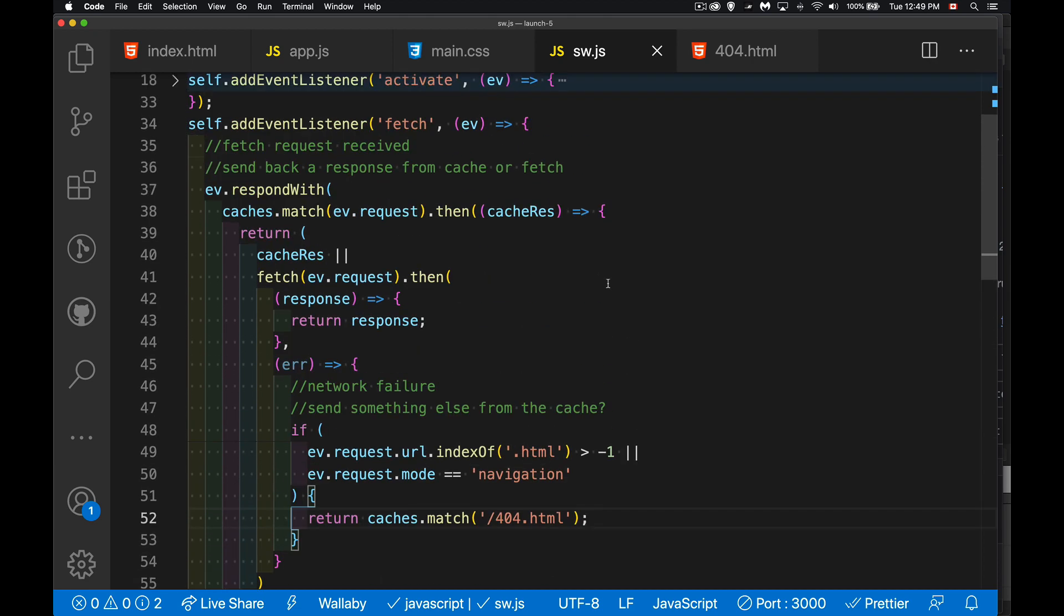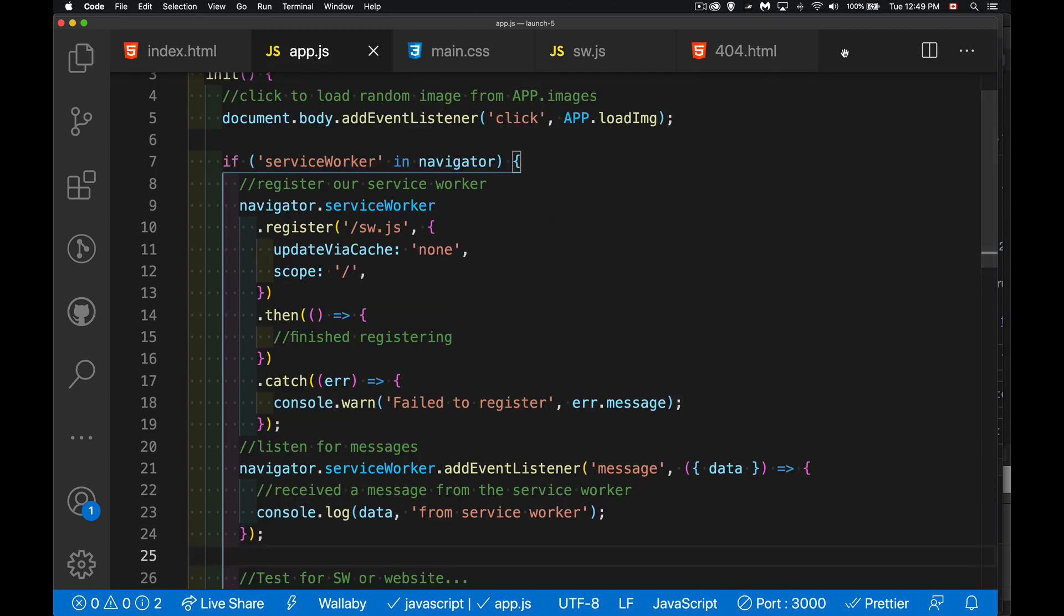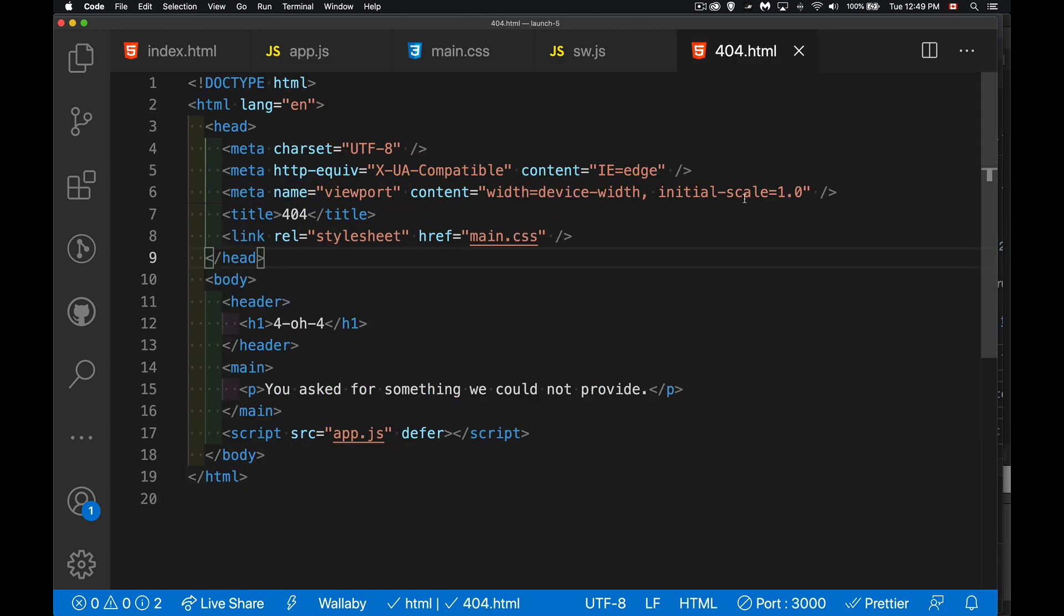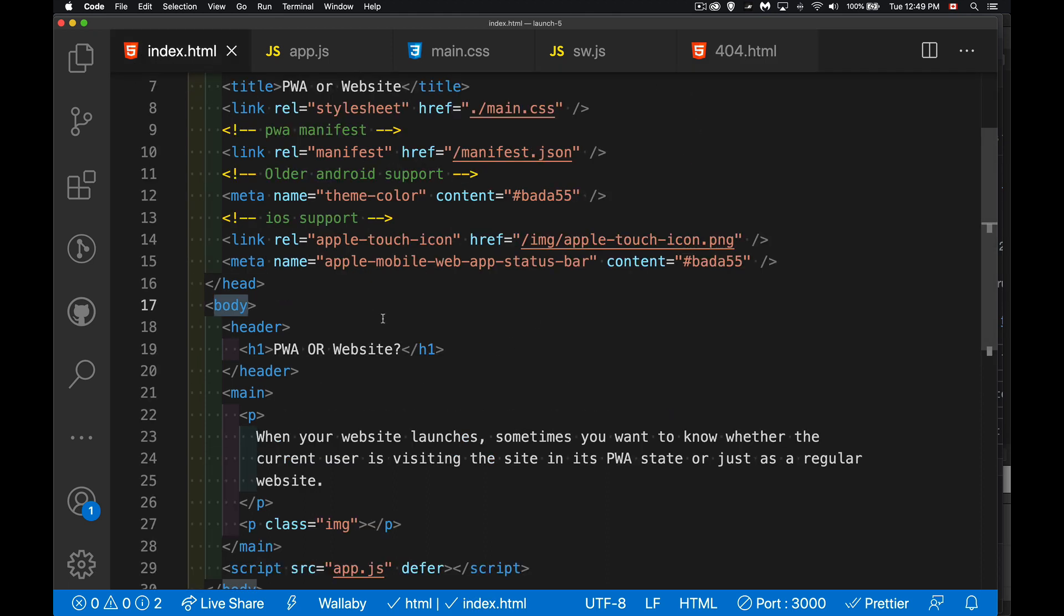But that's the only change that I've made to the service worker. And here's the actual 404 page. There's nothing inside of it other than a little bit of text. It's got a link to the CSS, link to the JavaScript, that's it.